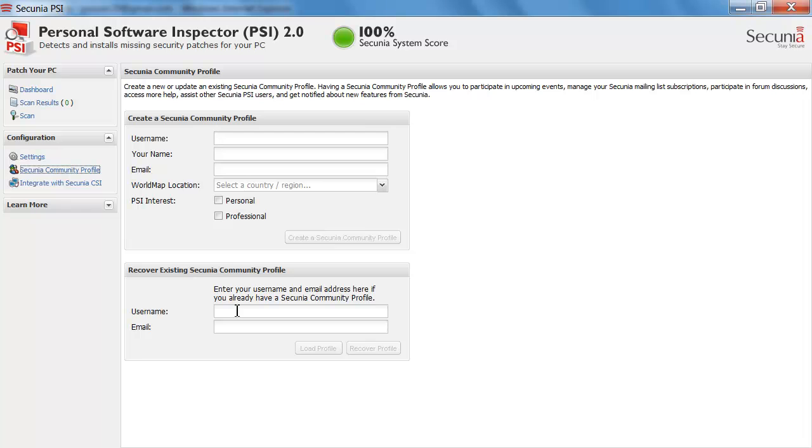So if you don't have a community profile I advise you to create one here. I have however already one so I am just going to enable that one for my PSI here.